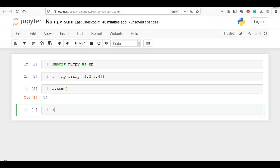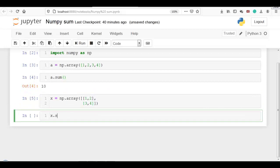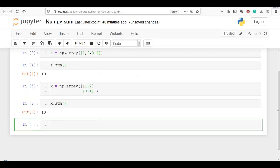Now let me create a 2D array: np.array([[1, 2], [3, 4]]). Now x.sum — since we have not mentioned axis zero or one, it will consider this 2D array as flattened, meaning a 1D array, and calculate the sum accordingly.